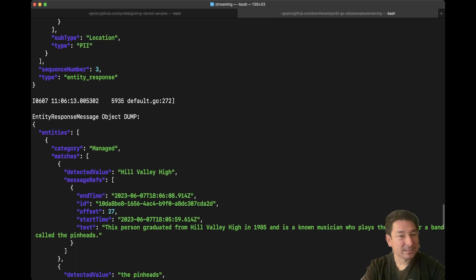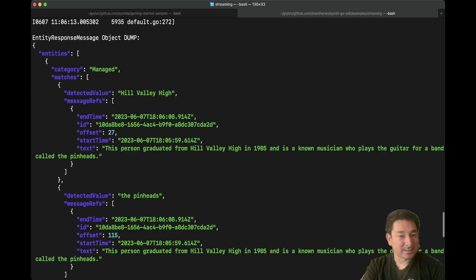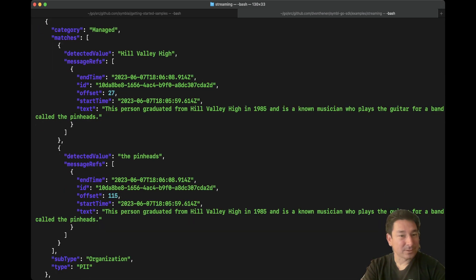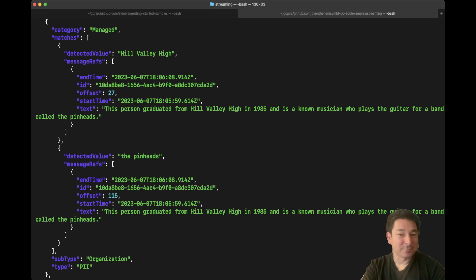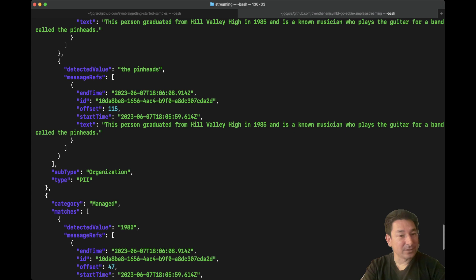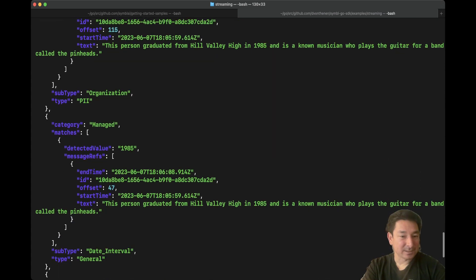And then another entity that was discussed in this conversation: we have two that were now discovered in the next description of Marty McFly. We have personal identifiable information — organizations — so we have Hill Valley High, which is the high school that he attended. And then interestingly, we also have the Pinheads, which is the band that he plays for. So the Symbol platform was able to correctly identify this as an organization within this description. And then because we mentioned a date, we have another entity — which is general, which is a date interval — and it recognized the date of 1985, which is the year that Marty McFly graduated in Back to the Future.